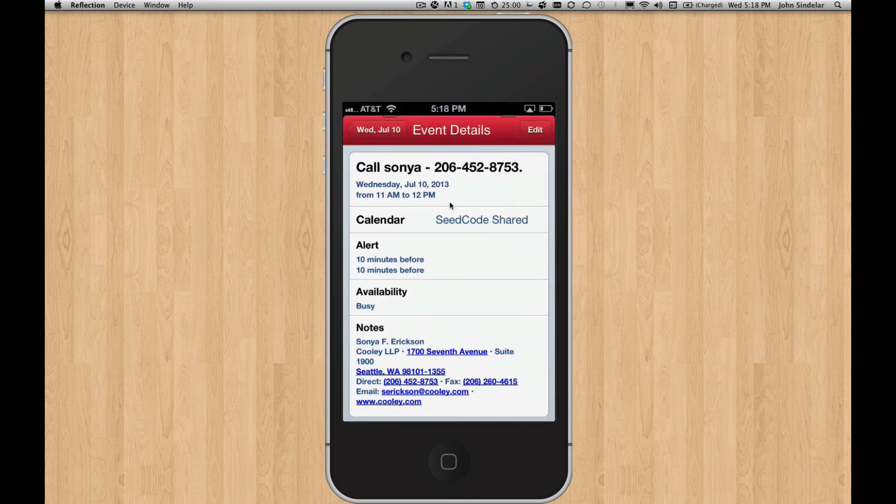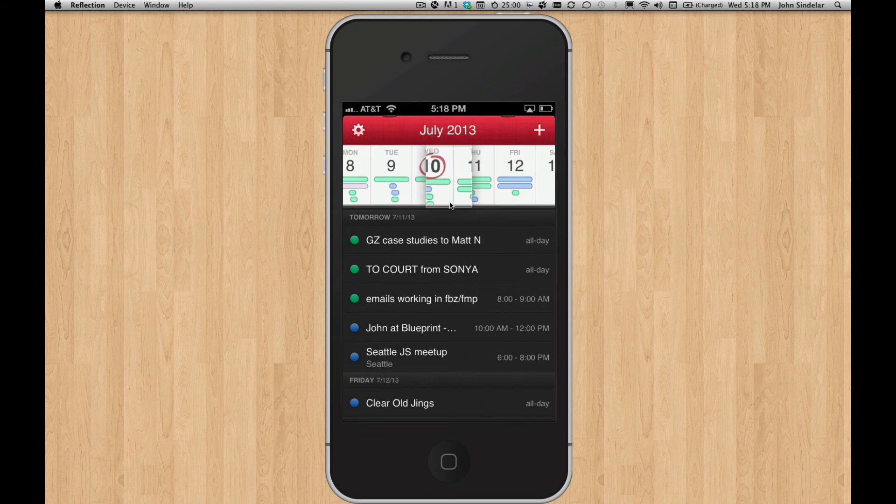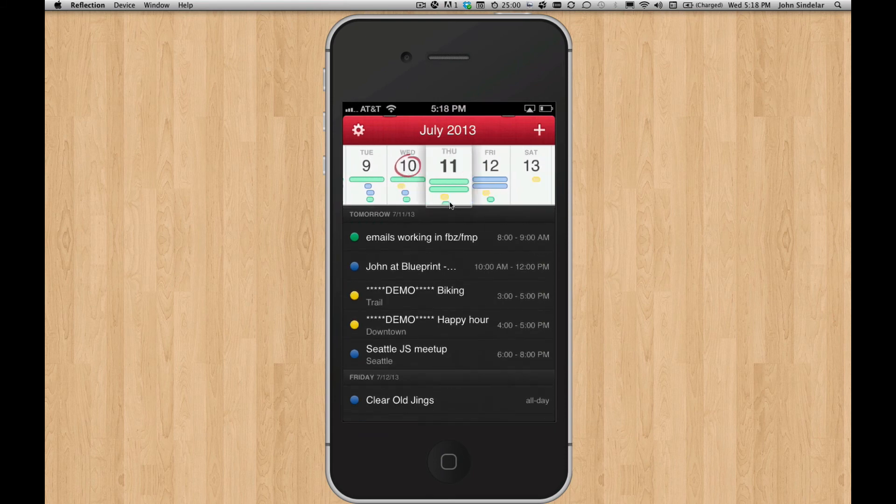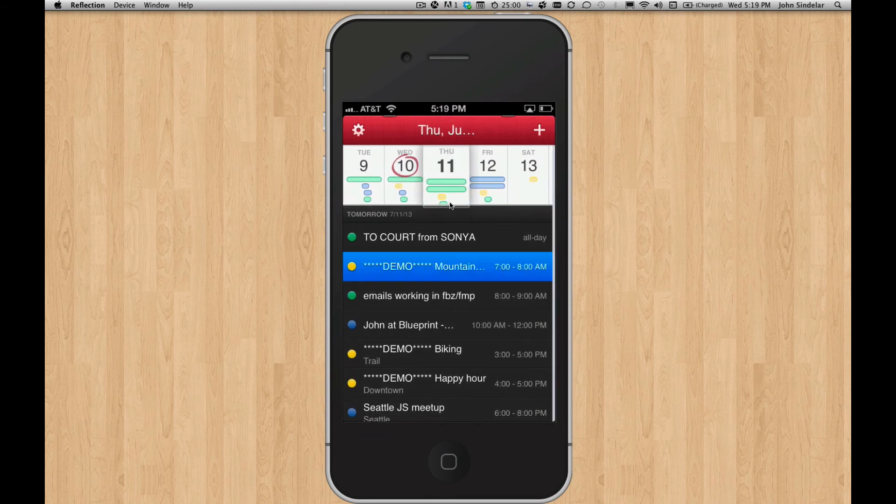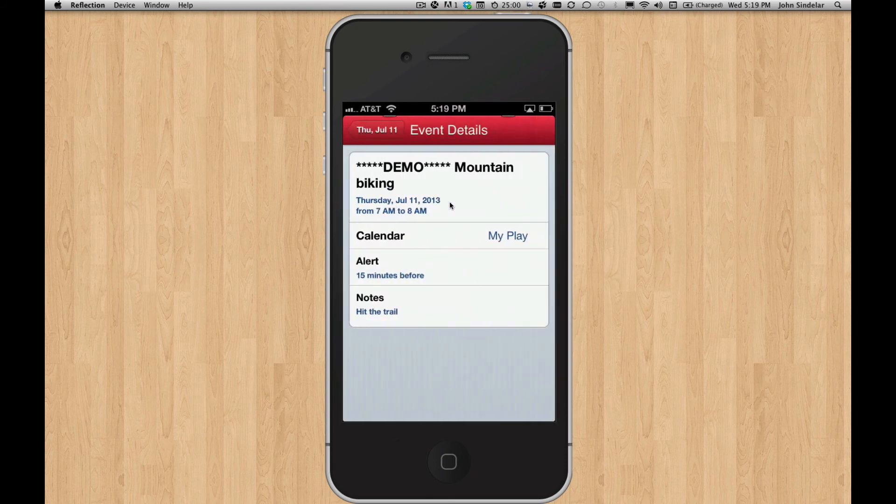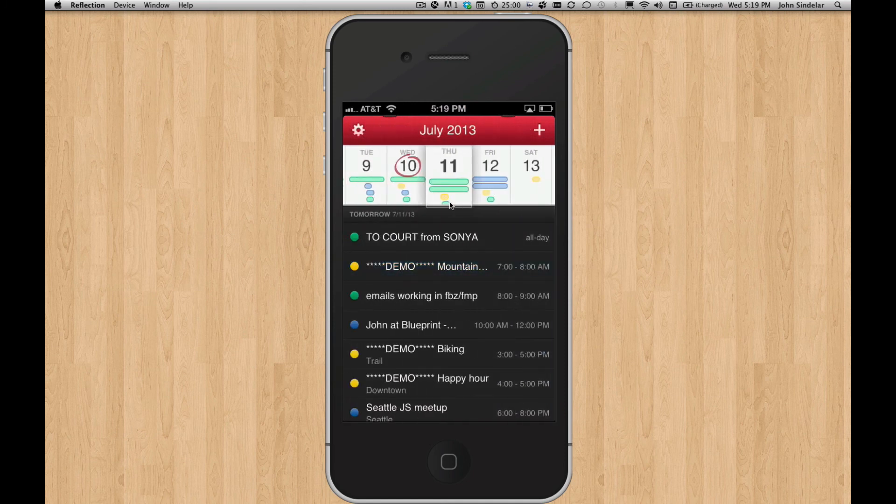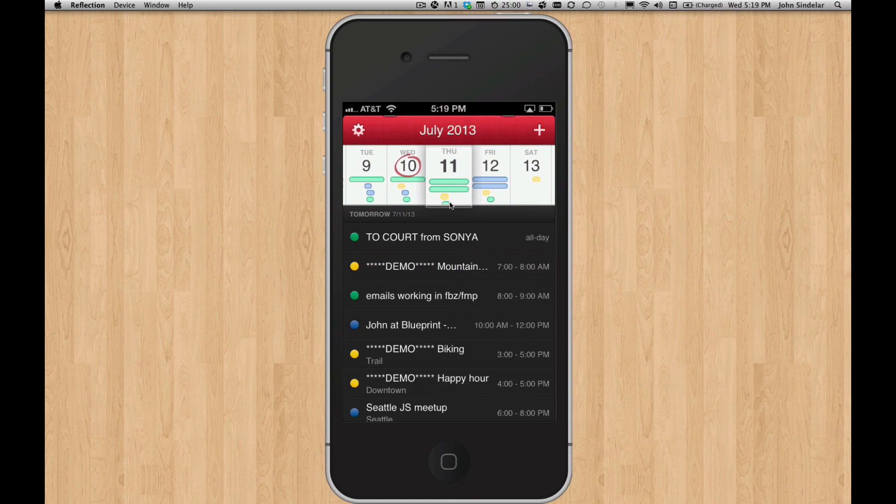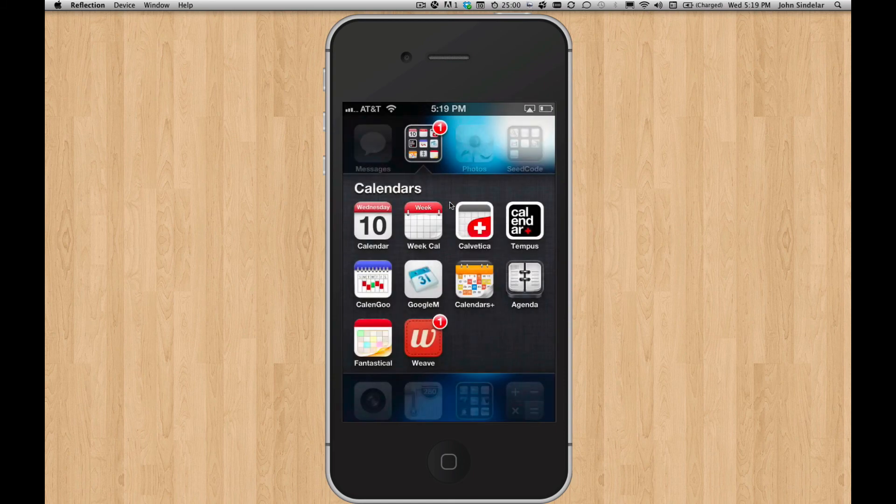And it works in other calendars, too. I'm bringing up the same kind of thing in Fantastical, which is one of my favorite calendars. There it is. And these yellow events are from the same FileMaker server. So not just in your calendar on your iPhone, but in any calendar on your iPhone.